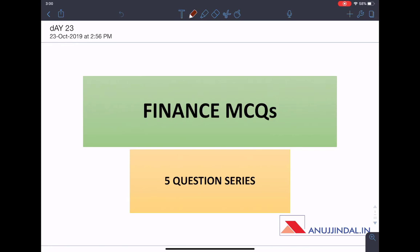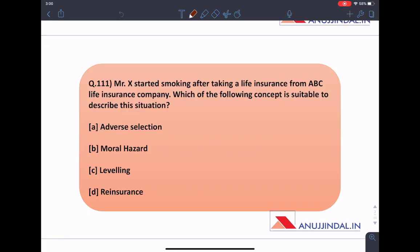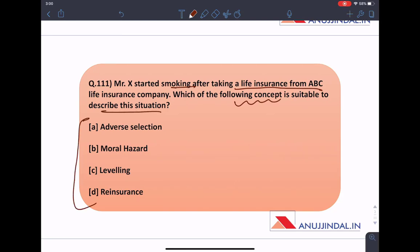Starting with the first question for today. The question says Mr. X started smoking after taking a life insurance from ABC Life Insurance Company. Which of the following concepts is suitable to describe this situation? We have four terminologies related to insurance, which we will discuss in the next slide.